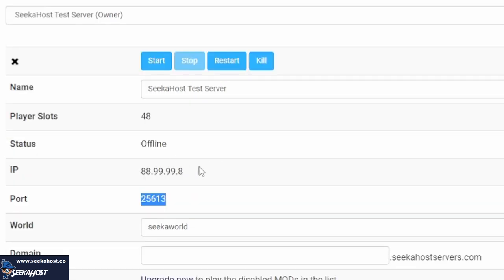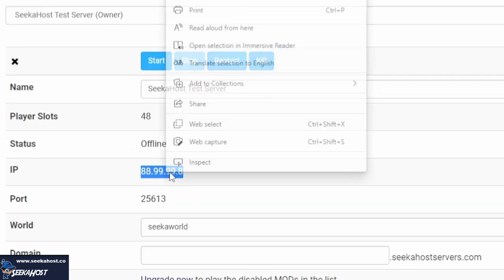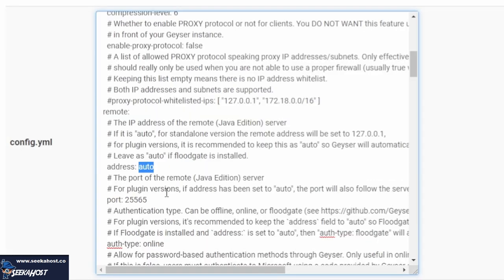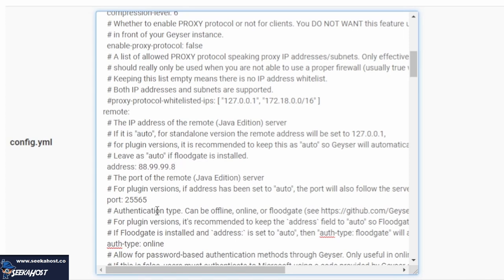However, what we want to do is we want to grab our IP, so rather than looking for Auto, it's going to be looking for our IP. We're going to go to Auto right here next to Address, and we're going to paste that. So if that happens, just make sure, again, you backspace and you leave one space between the address and the colon before the number.